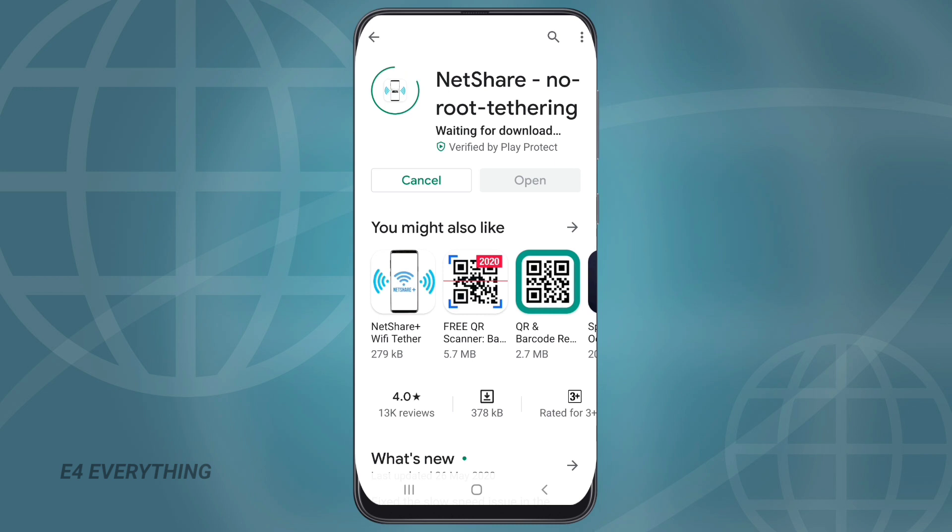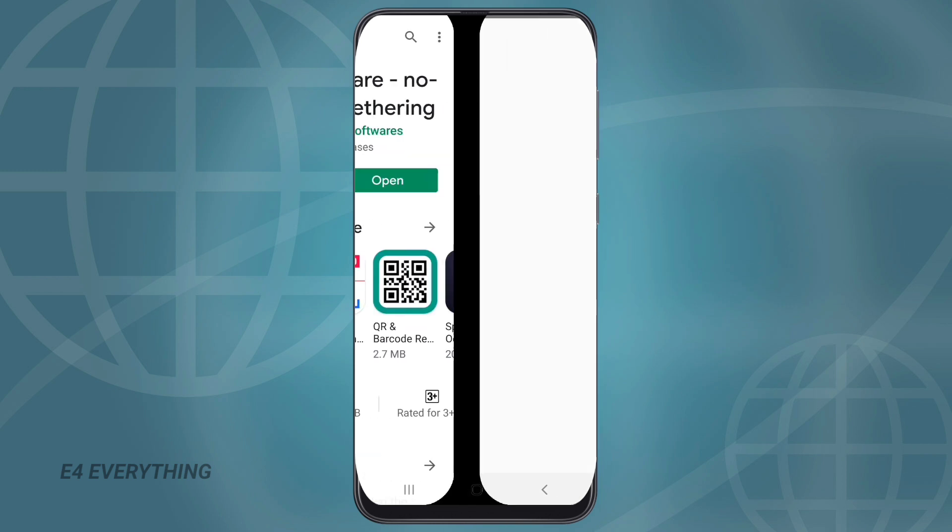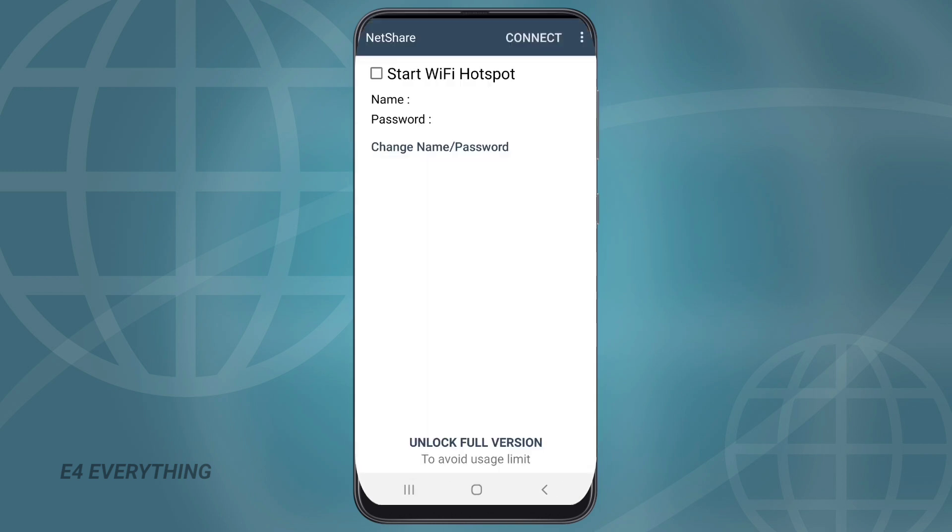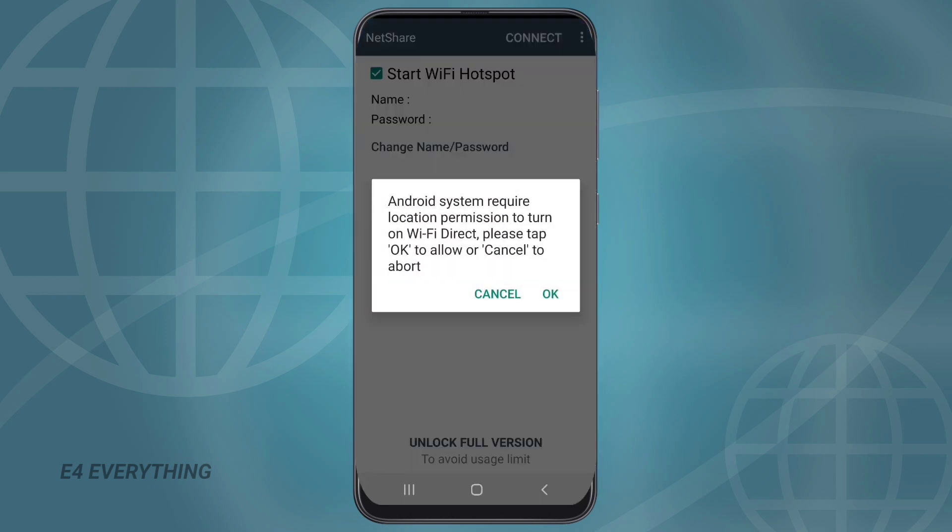After that you need to download an application named NetShare from the Play Store. You can find it in the description below. Then you should open the NetShare app and click on the start Wi-Fi hotspot option.